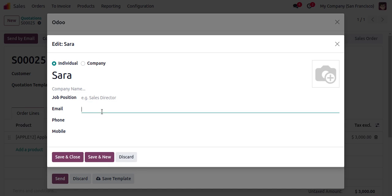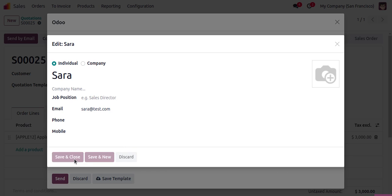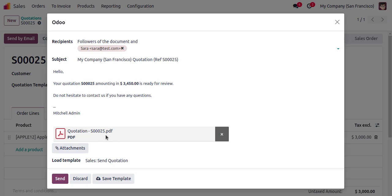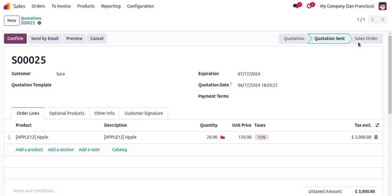I need to specify the email ID for Zara. This is the email format readily available when sending a quotation to the customer — it includes the quotation number, the total amount, and the quotation PDF is attached. We can click the Send button.